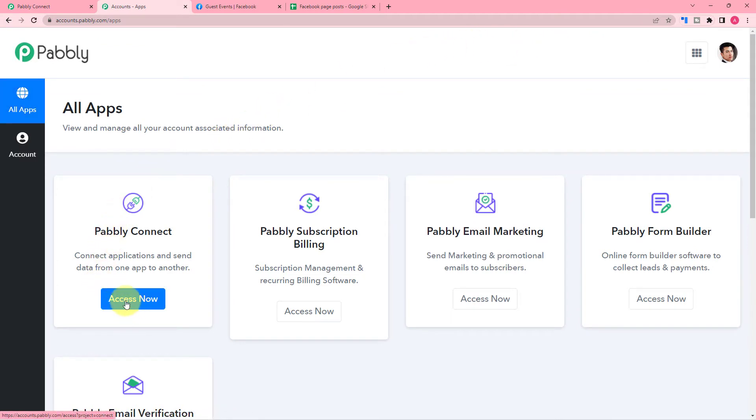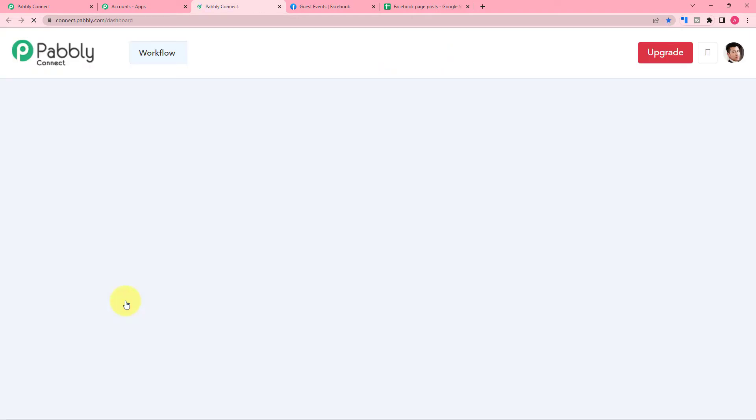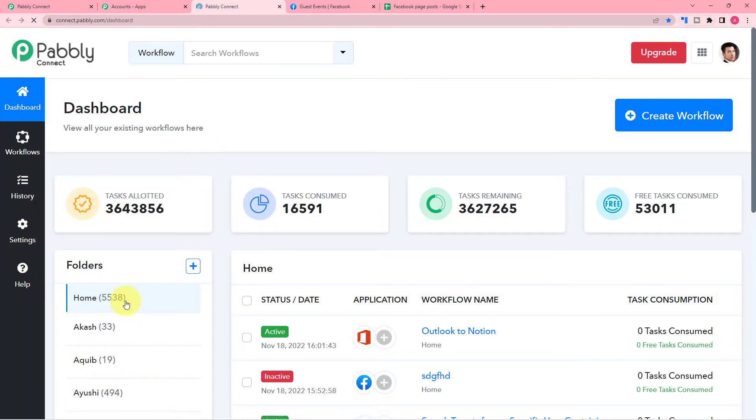In Pabbly Connect, you can connect different types of software applications together to transfer data between applications and put your repetitive tasks on autopilot.